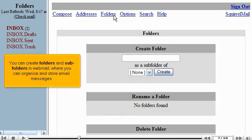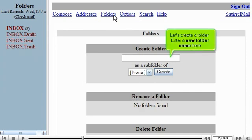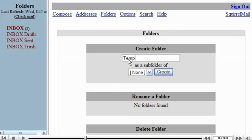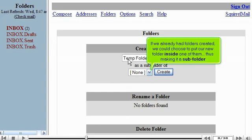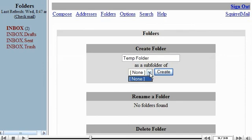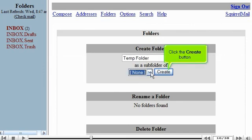You can create folders and subfolders in Webmail, where you can organize and store email messages. Let's create a folder. Enter a new folder name here. If we already had folders created, we could choose to put our new folder inside of one of them, thus making it a subfolder. Click the Create button.